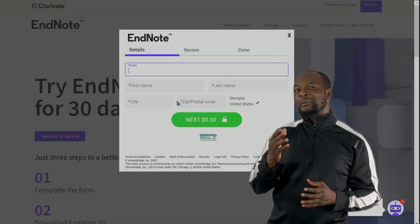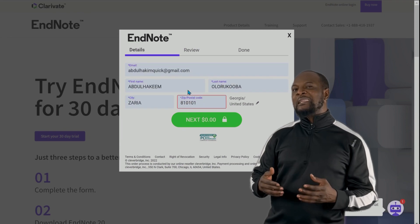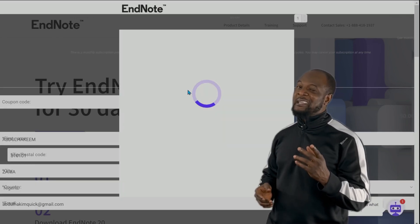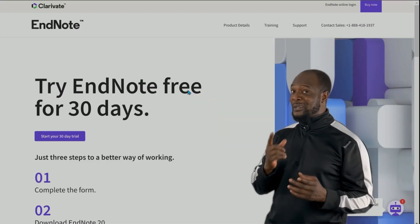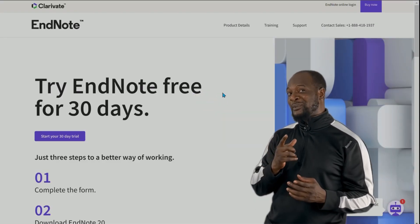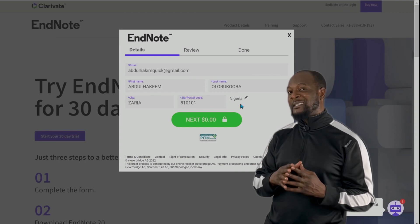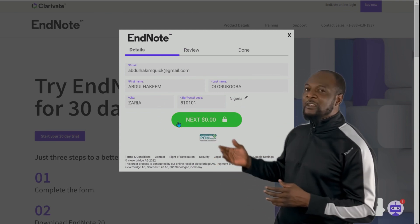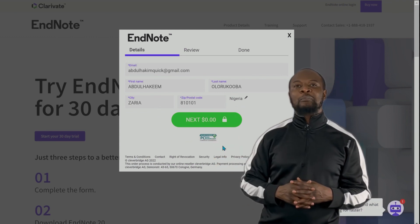By completing the form, it will mean making a commitment with your debit card. Now you see why I'm talking about a third-party website. Then you have the form — fill in your details and press next.